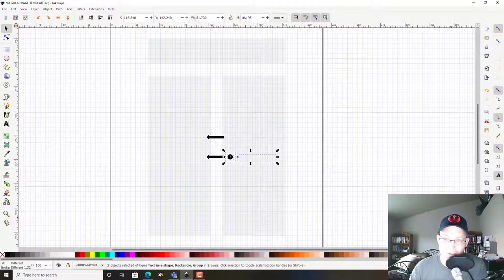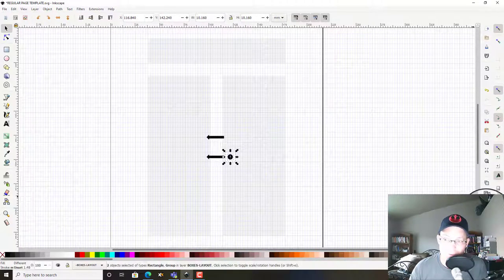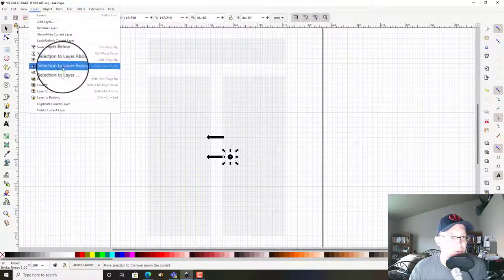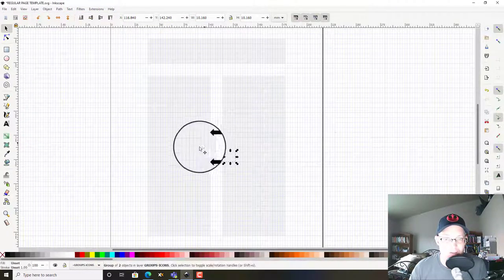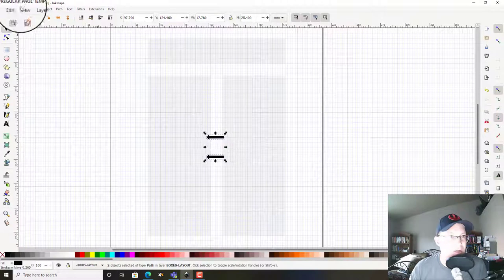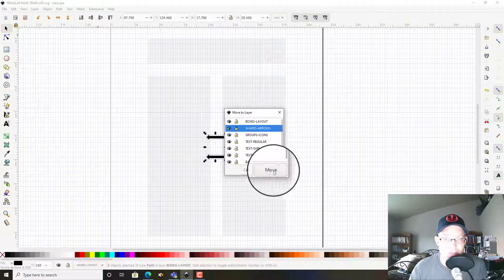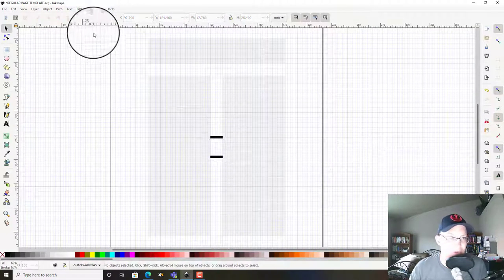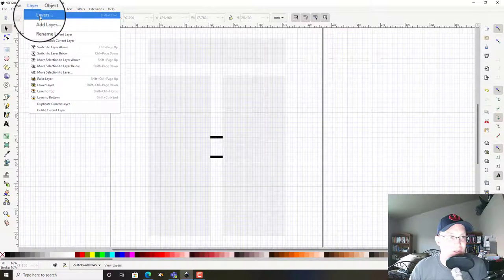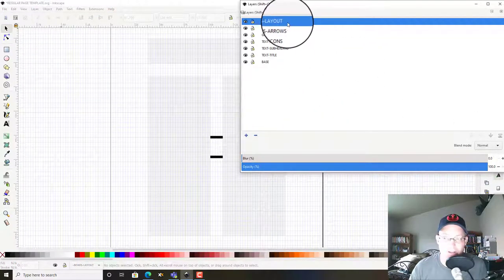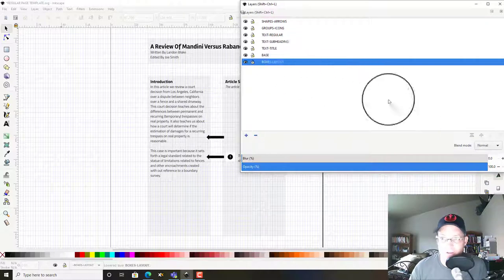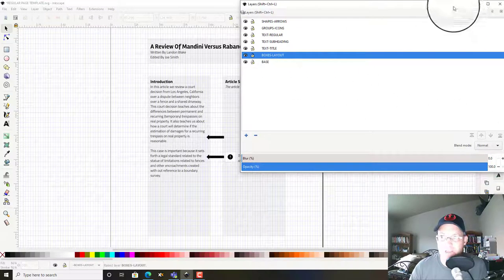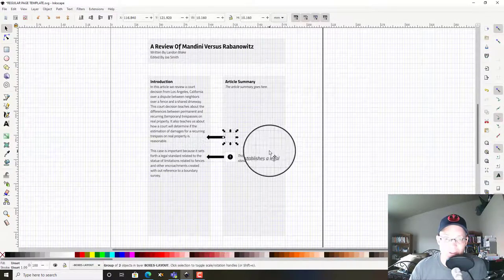Okay, then these—we're going to create groups from these icons and we're going to move those. So layer, move selection to layer groups icons. And we've got our arrows, so we're going to move that to shapes arrows. Now you may be worried because this doesn't look right, but that's okay. We're just going to open up our layer dialog. We're going to move boxes layout to the bottom, then we're going to bump it up one above base.